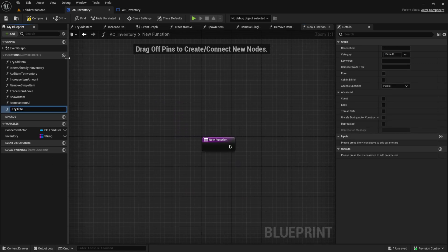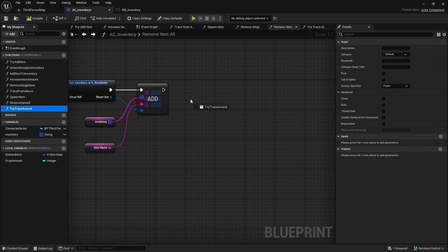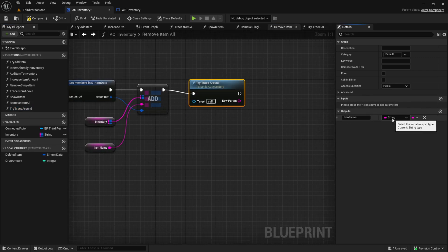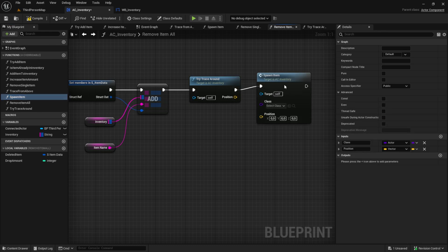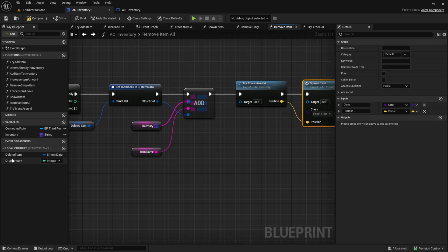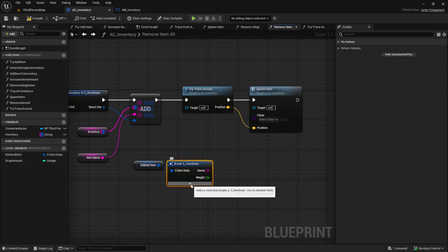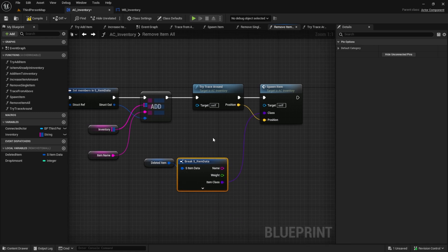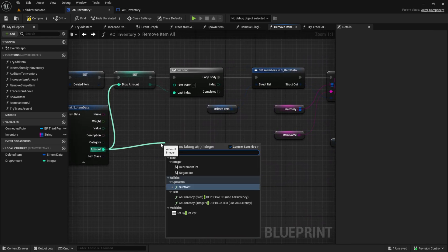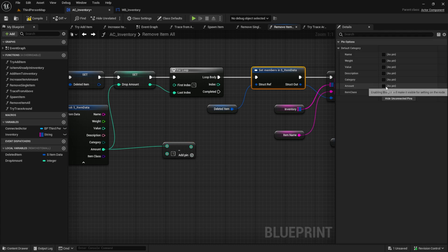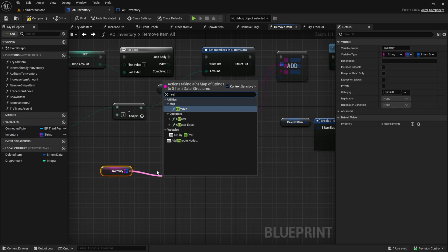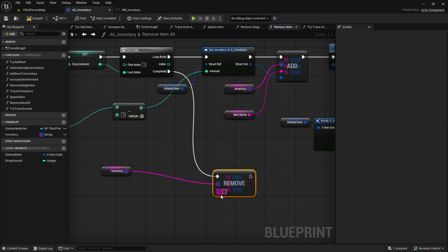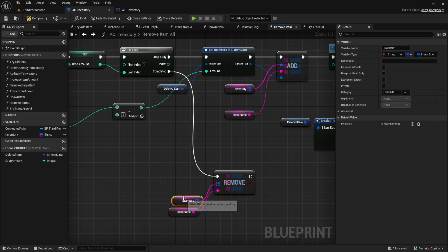Next, let's work on the trace around player. Create a function named try trace around, connect it to the add node here, and then add the vector parameter to the function — I call it position. After that we want to use our function spawn item and connect the position and the deleted item class reference to it. After that get the amount minus 1 and connect it to the amount in the set members node. Pull in the inventory again and search for remove, connect it to the completed and add the item name. Then return it.